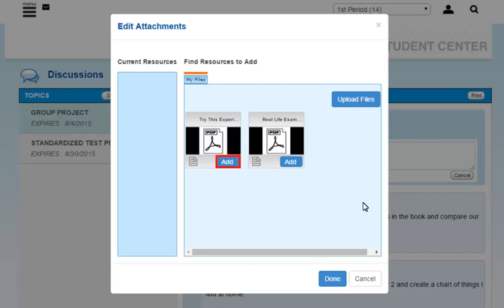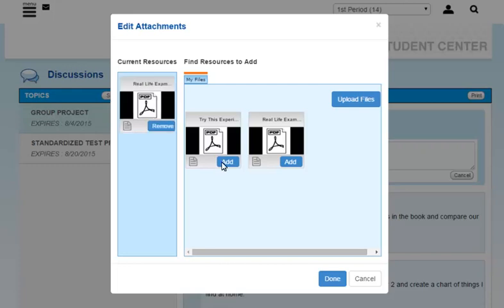Click the Add button on a resource to attach it. To attach it to your post, click the Done button.